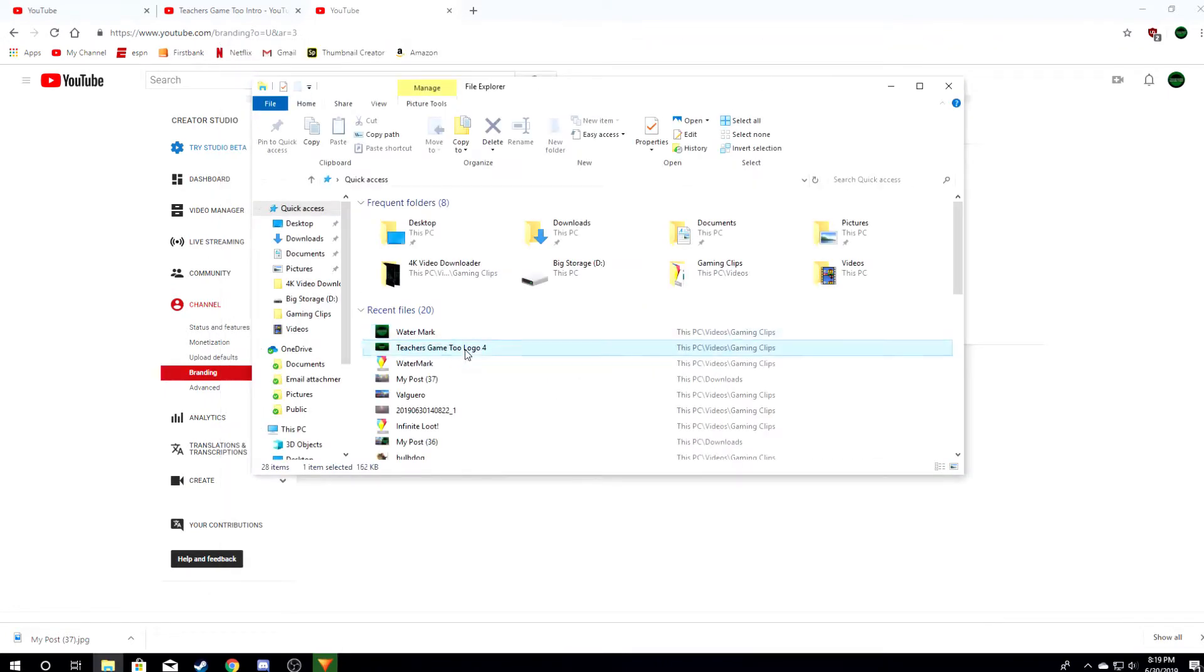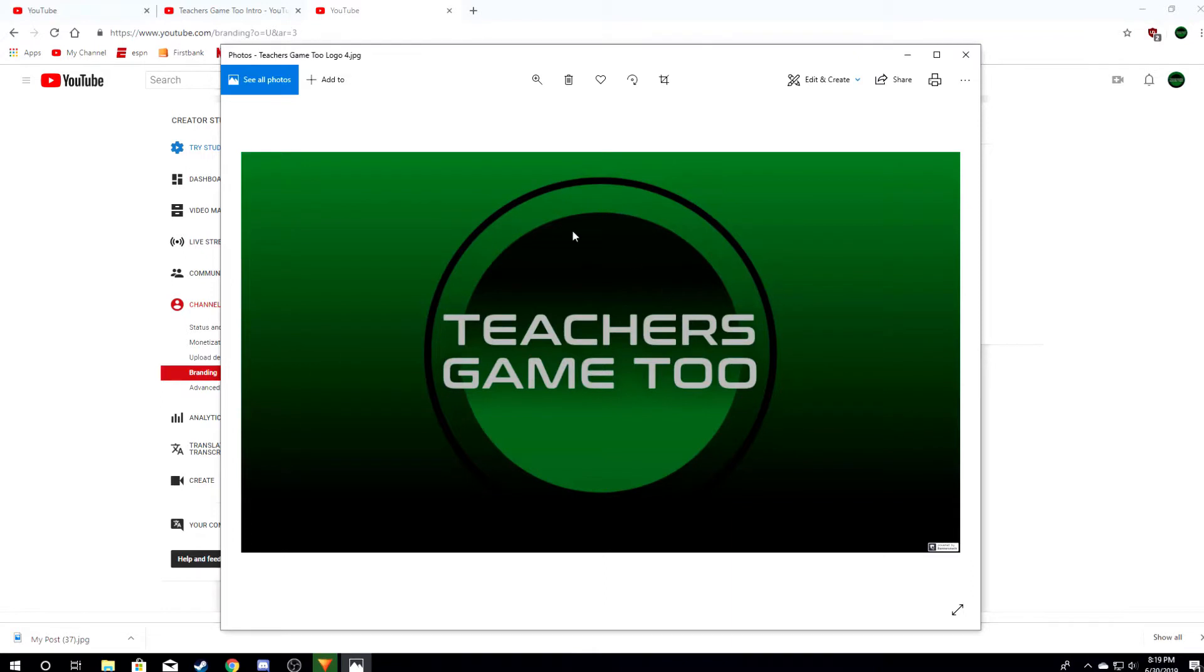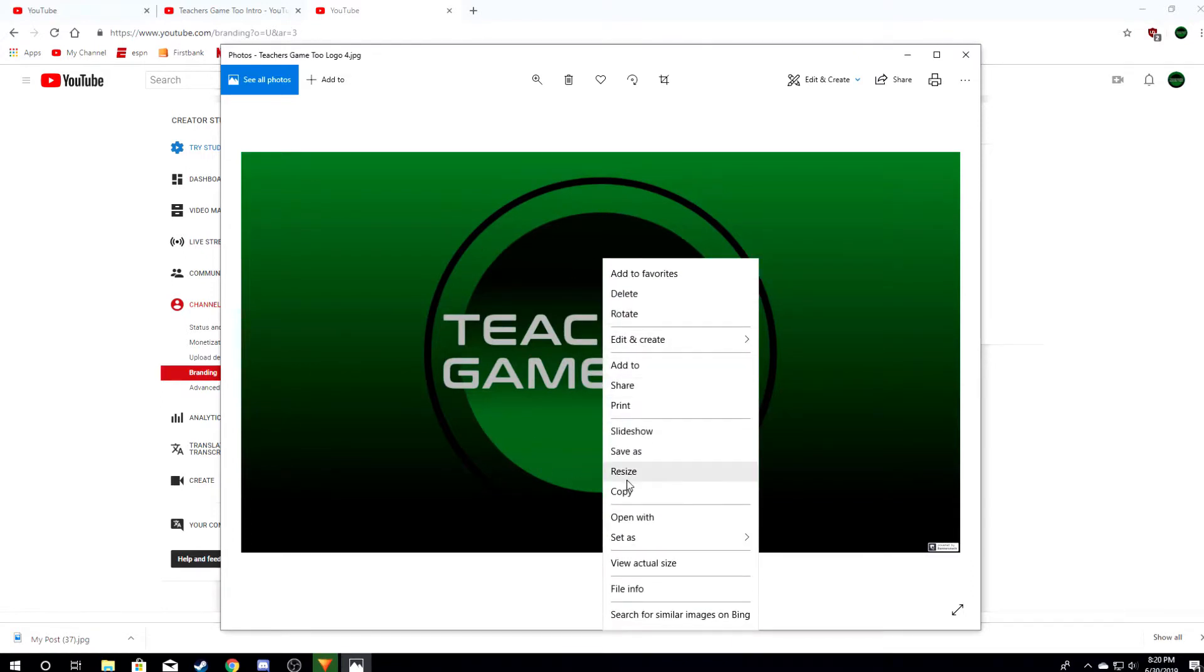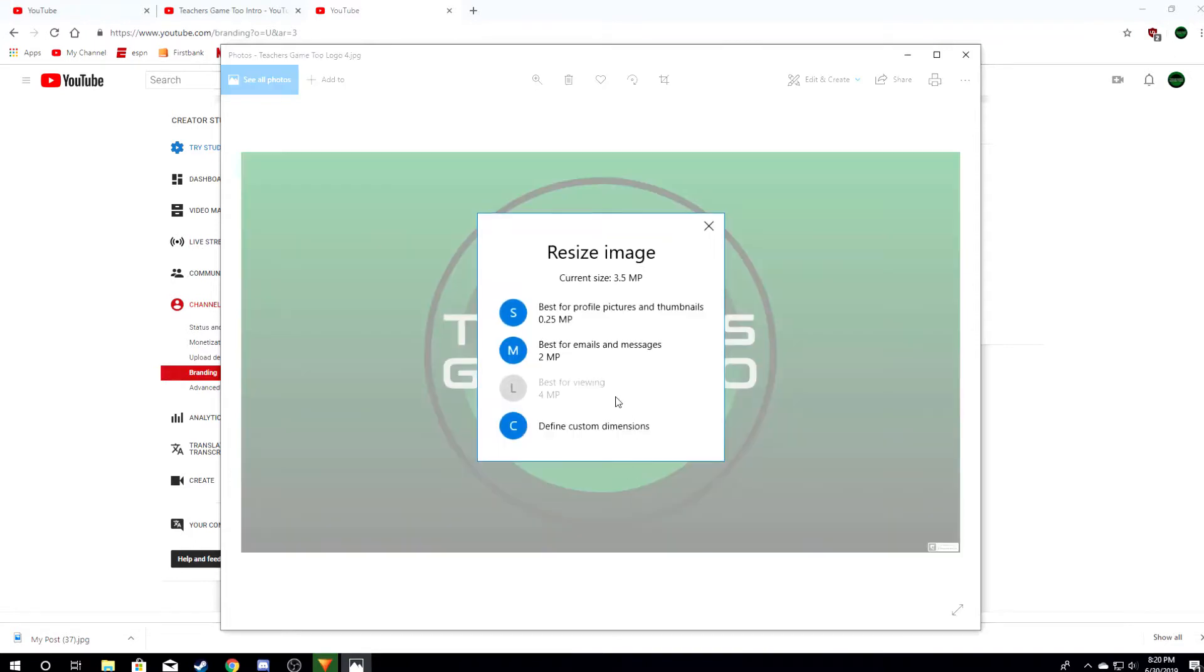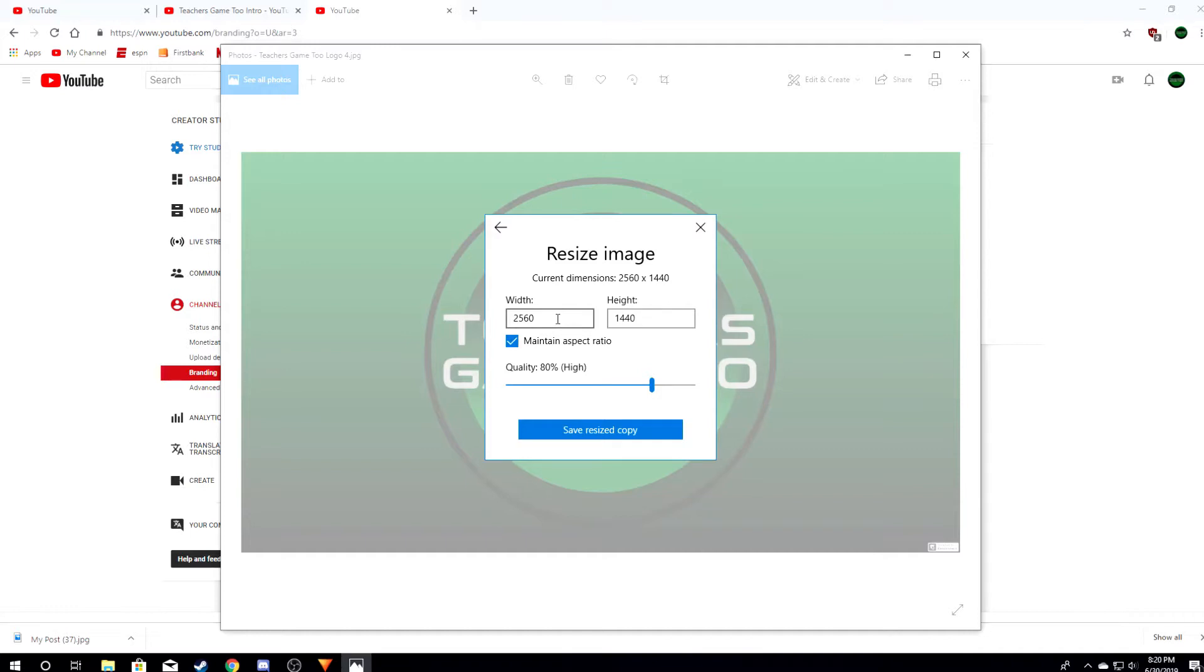For example, I'll click on my Teacher's Game 2 logo. This right here is my image. It's a lot bigger than it needs to be. So what I'm going to do, I'm going to go ahead and go to Resize. It's a 3.5 megapixel thing. I'm going to custom this. You can see it's 2560 by 1440. That ain't going to work.